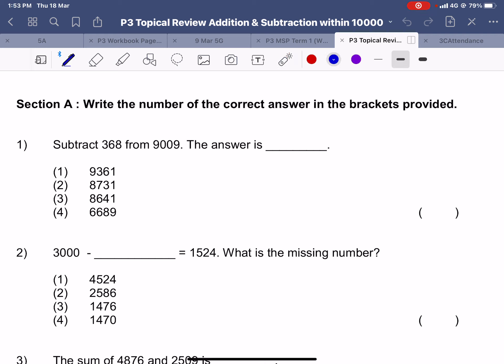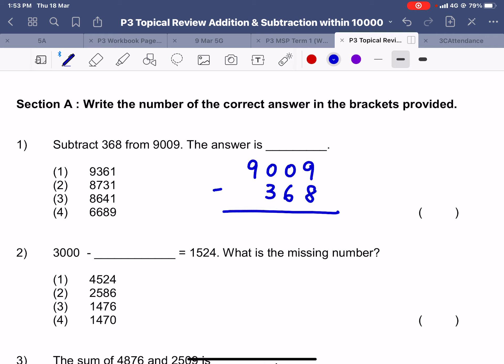Starting from question number one, we are going to subtract 368 from 9009. So the bigger digit is 9009, we're going to subtract away 368. When we take 9 minus 8 we get 1. Now the problem is in the tens place — we can no longer subtract 0 from 6, so we will have to regroup from the neighbor. We get an 8, so here we get a 10. Now with that 10 we are going to regroup one more time into a 9 so that we will have a 10 over here. So 10 minus 6 is 4, 9 minus 3 is 6, and you are left with 8.